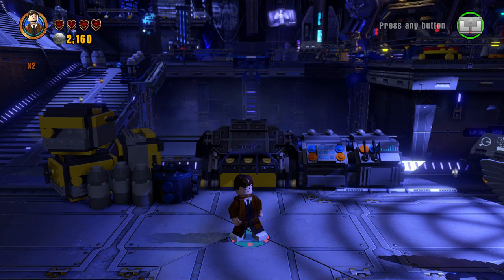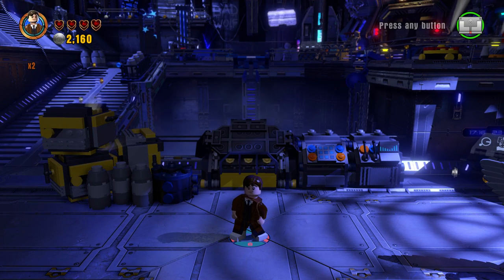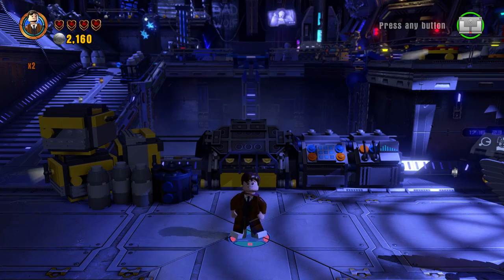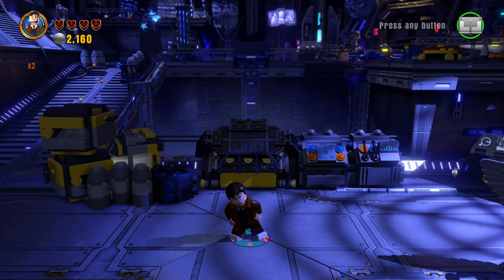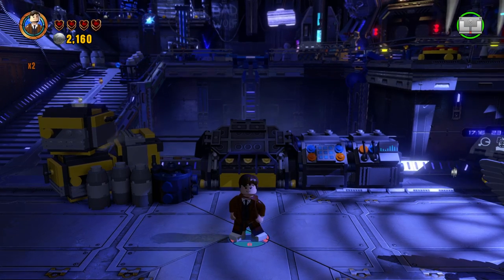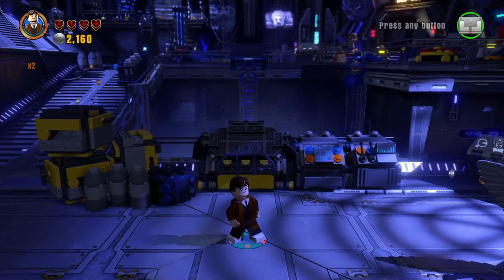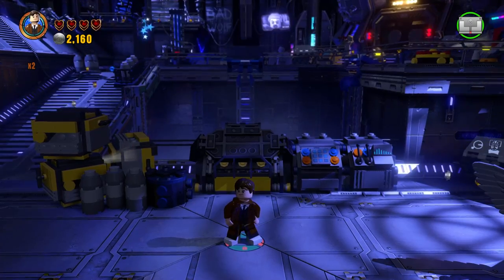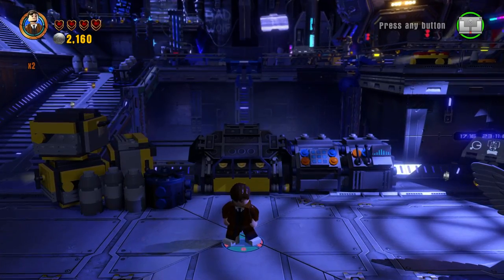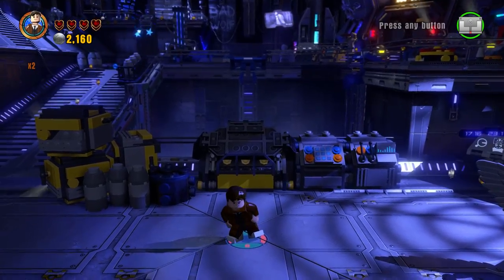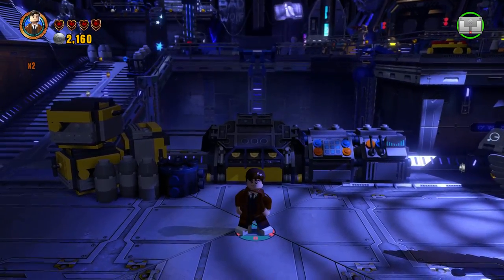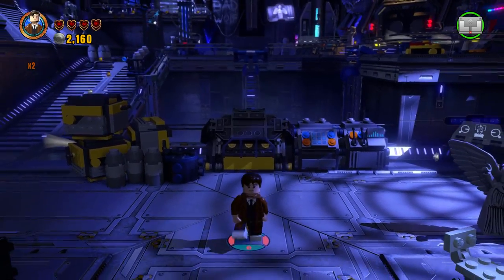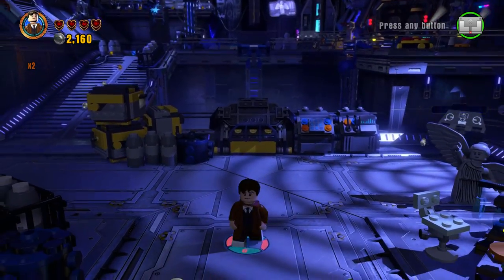What's going on everybody, it's Game Unboxing Reviews here and welcome back to another Lego Dimensions tutorial video. In today's video I'm going to show you how to find the Palace of Versailles from the Girl in the Fireplace episode of Doctor Who, which of course featured this guy right here, the 10th Doctor.